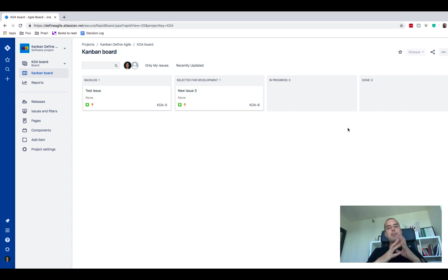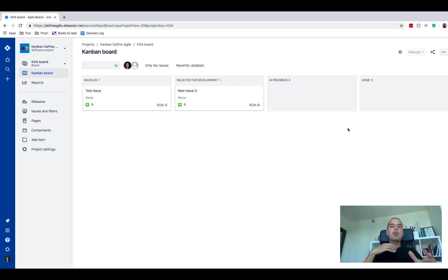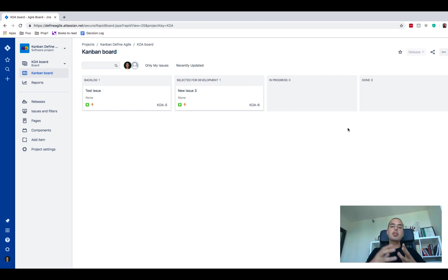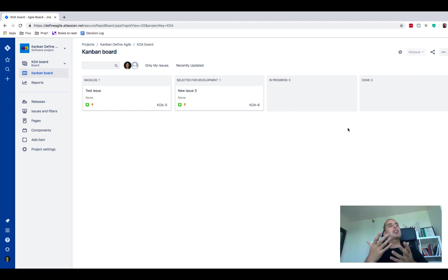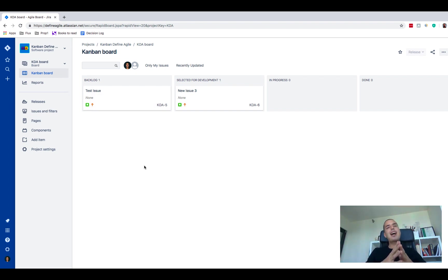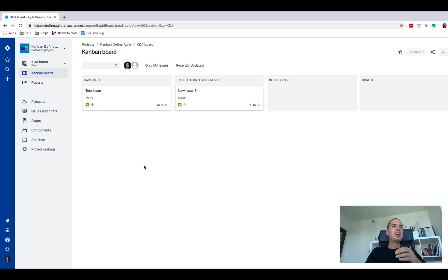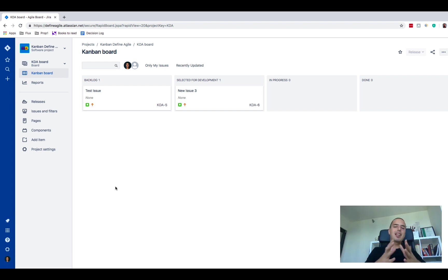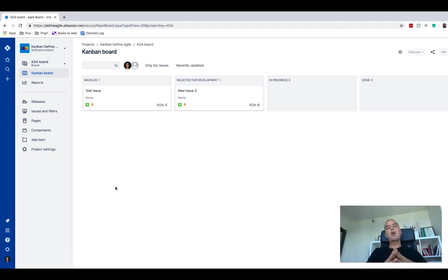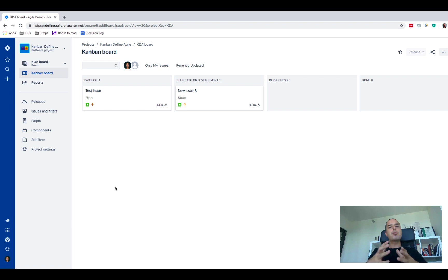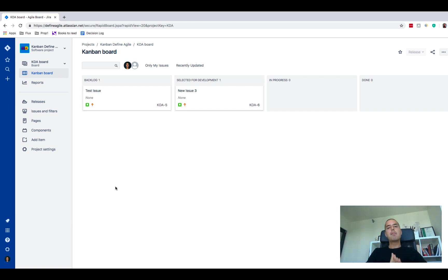So the question I'm asked a lot is: In Scrum there's a backlog so it's very easy to manage all your issues. In Kanban, if you look at my screen right now, the backlog is inside of the active board. If you have thousands or hundreds of issues it looks very crowded and people don't usually like it and it makes you distracted. So is there a way to move those issues to a separate backlog like we have in any Scrum project?